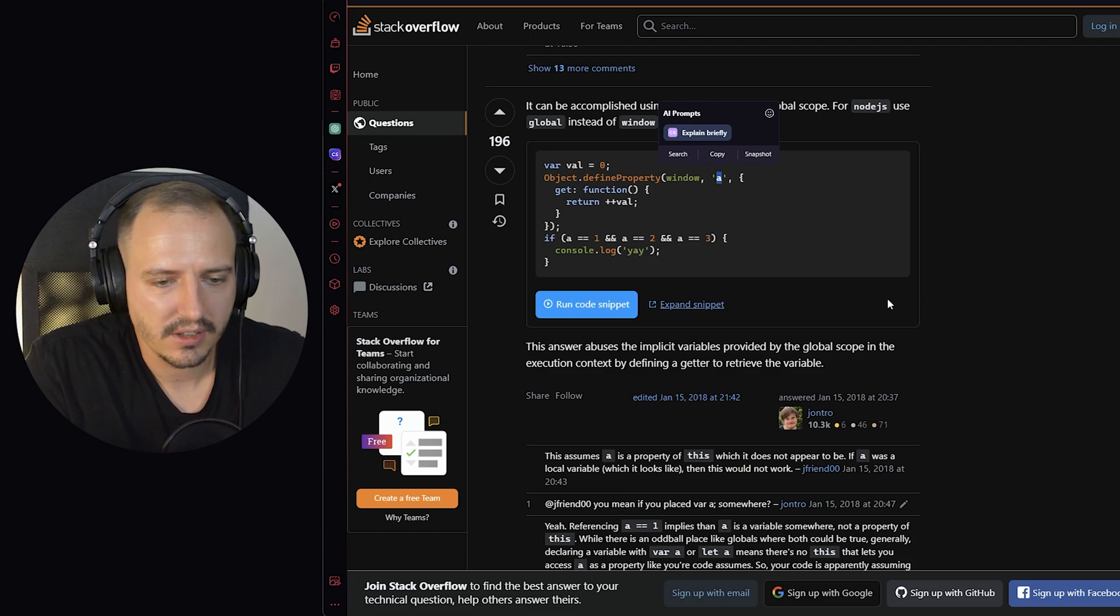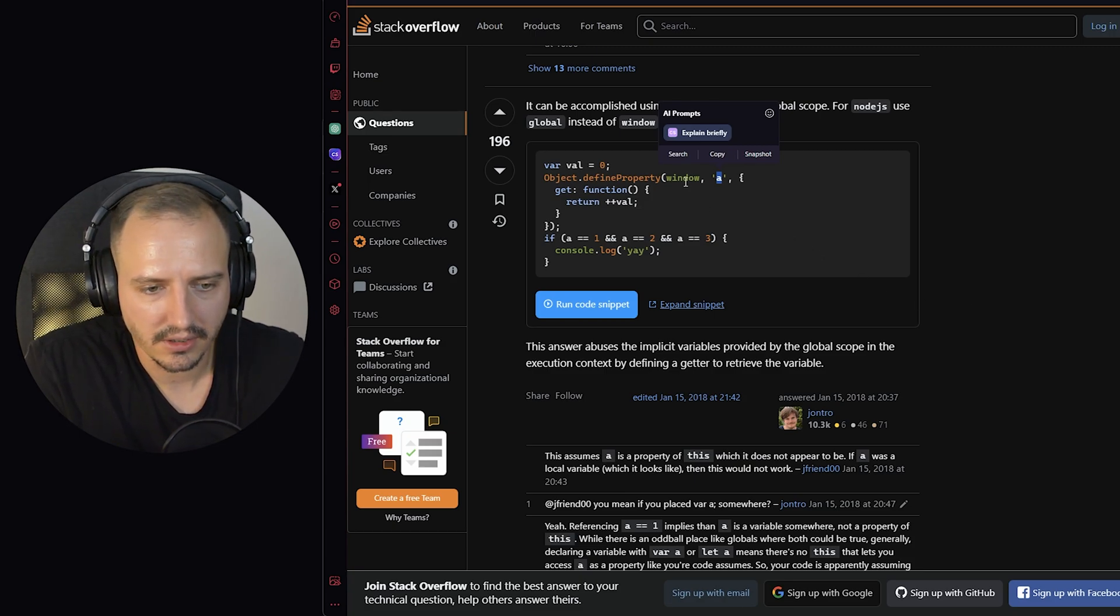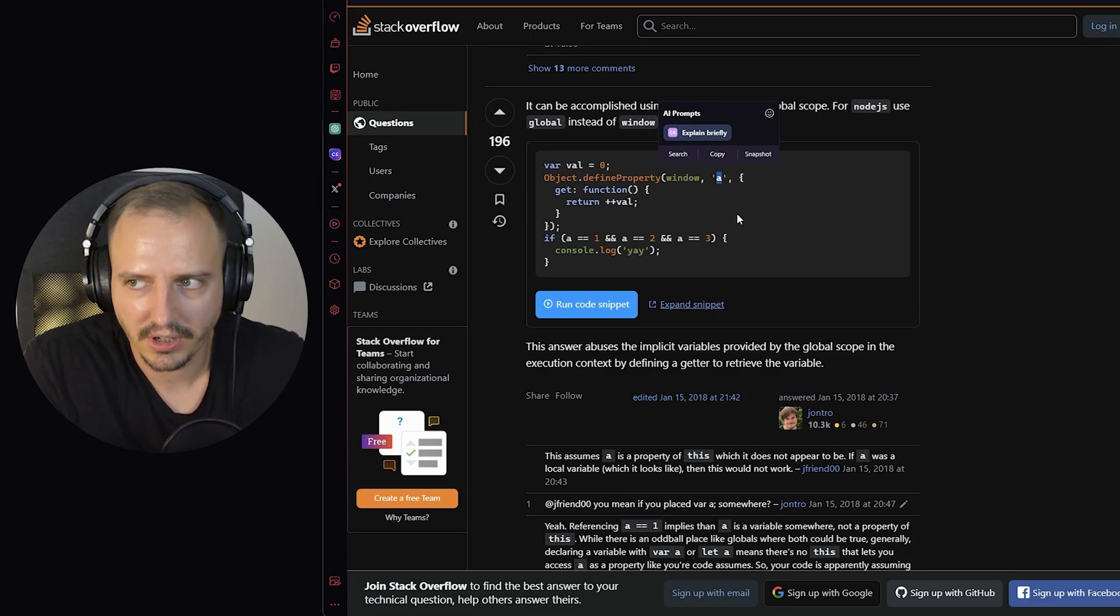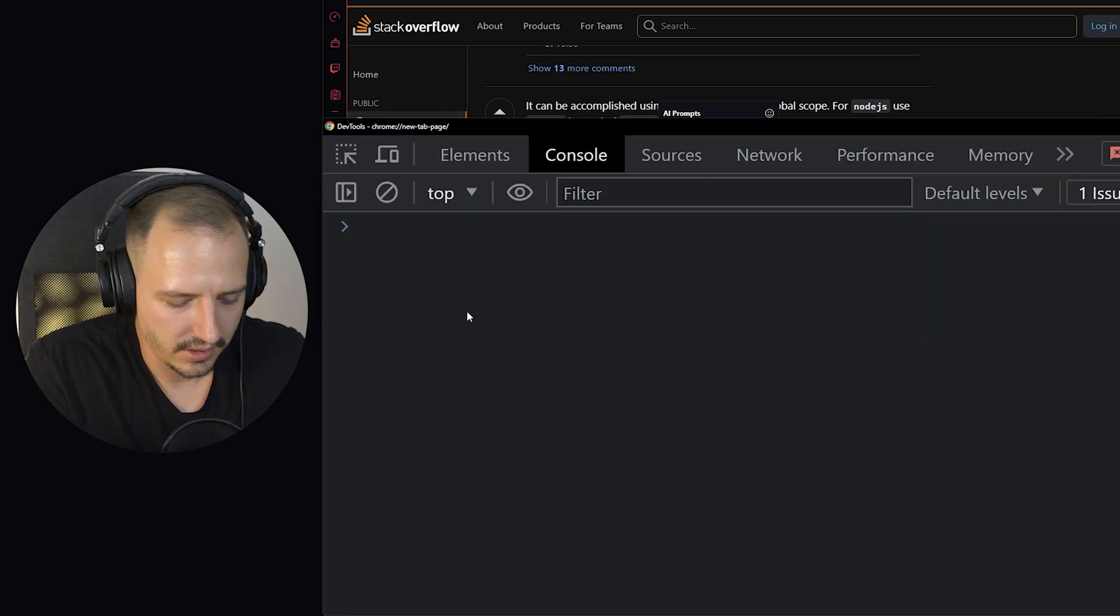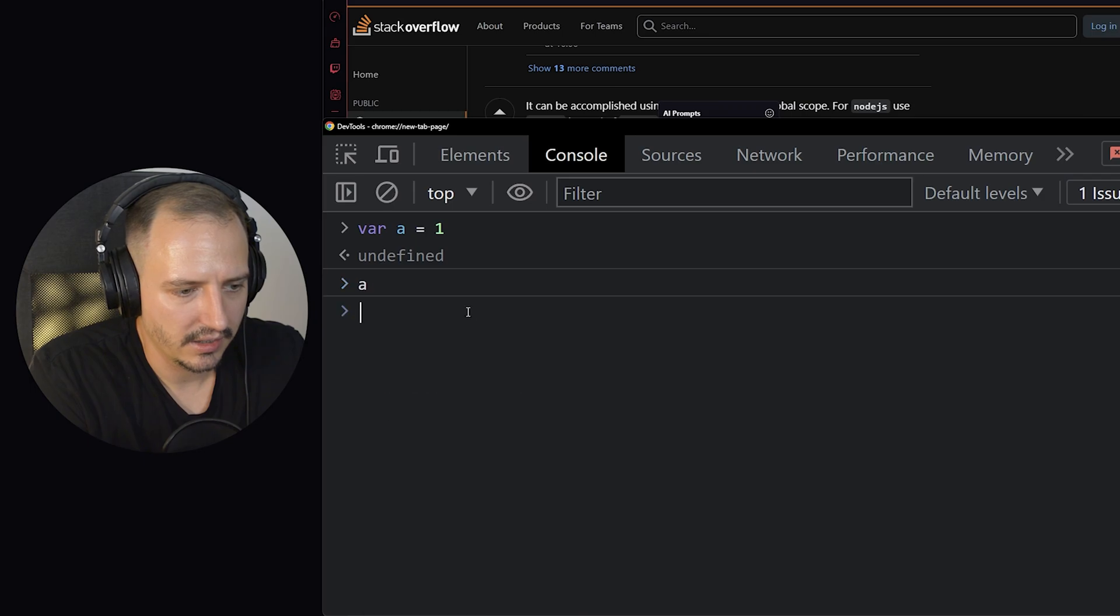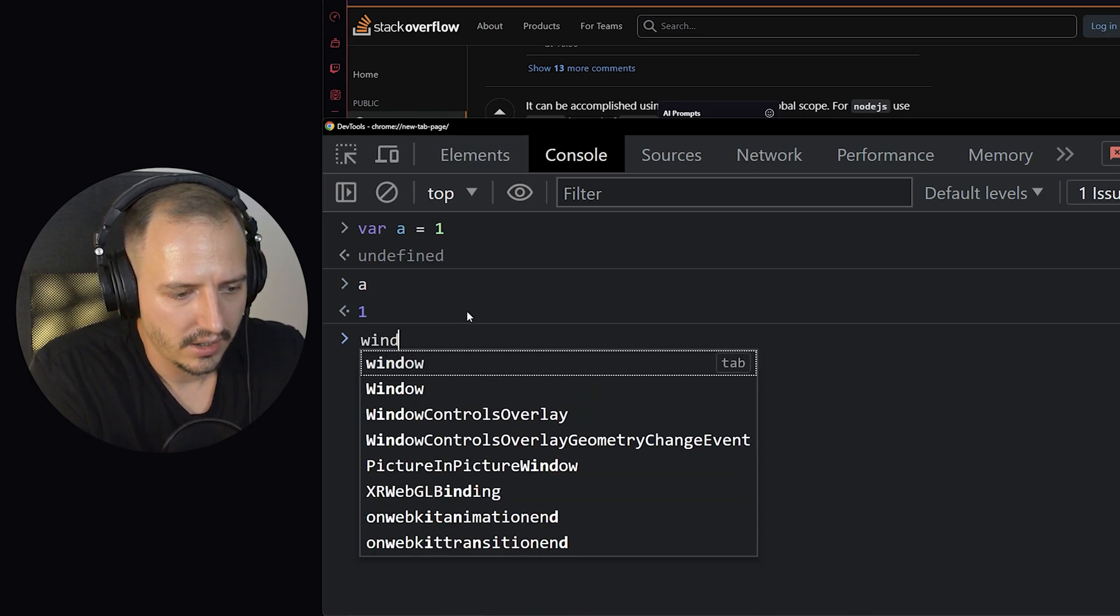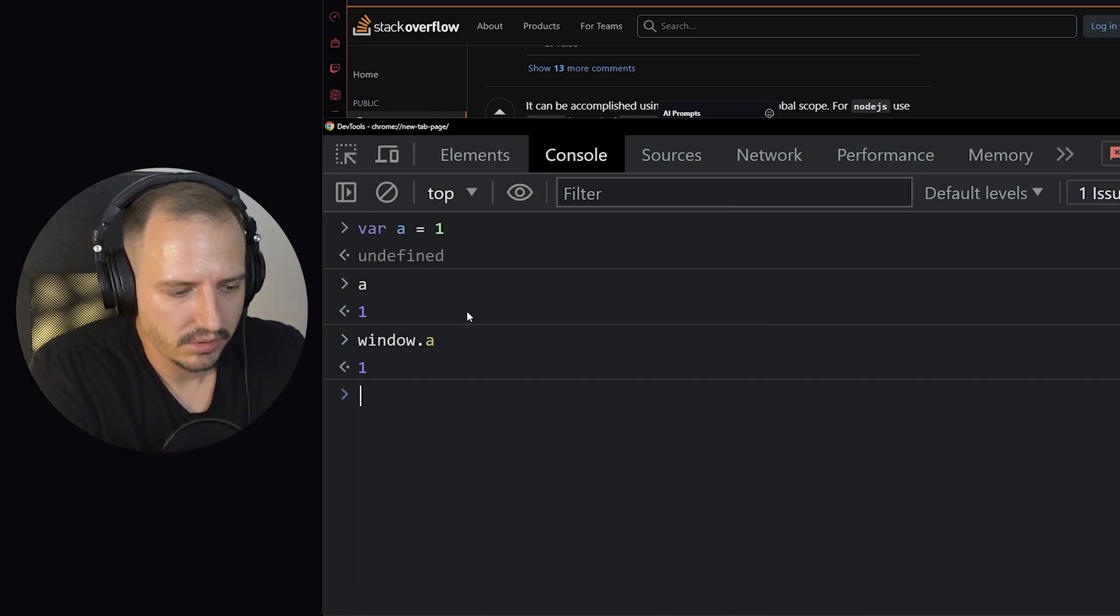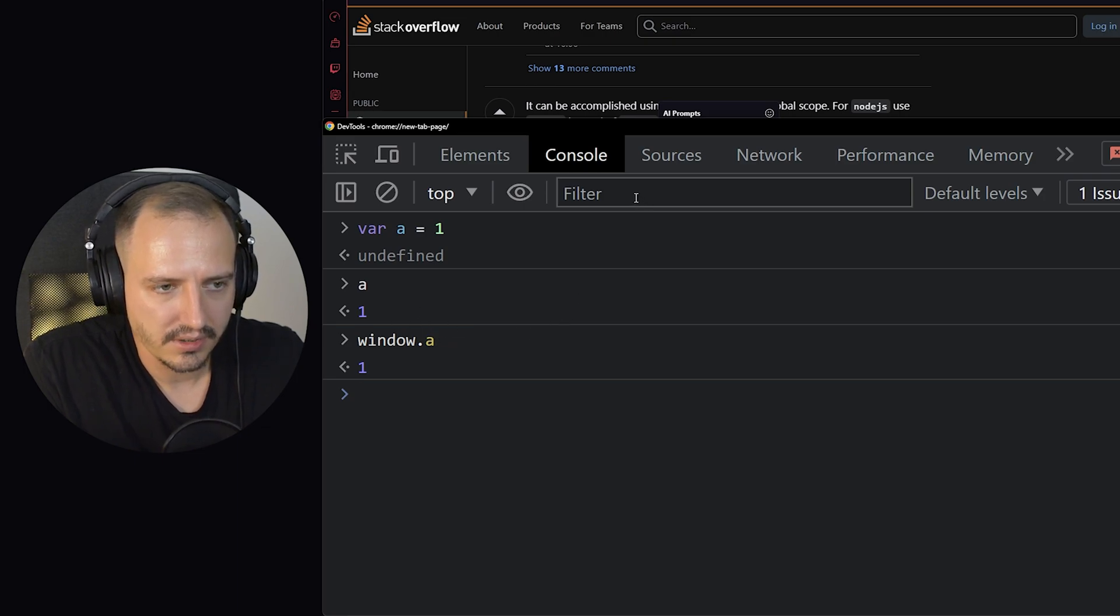It's the same thing as saying this.a in the scope of window. That's the a variable, basically. See, if I say var a is one, and I check the a, that's one. And the window.a is also one, because this is the same reference.